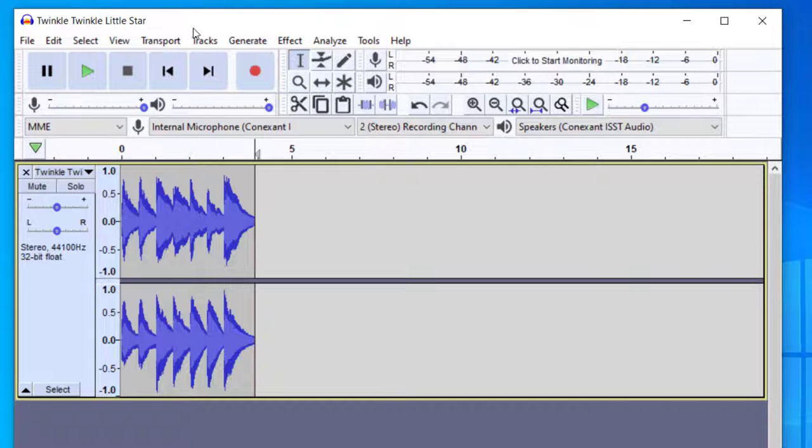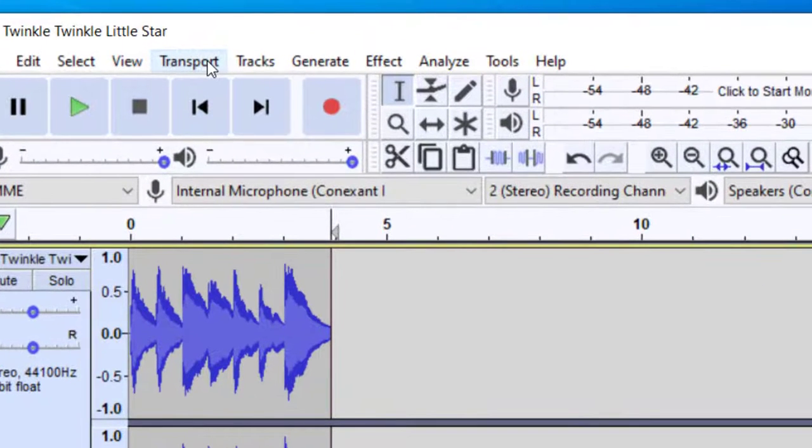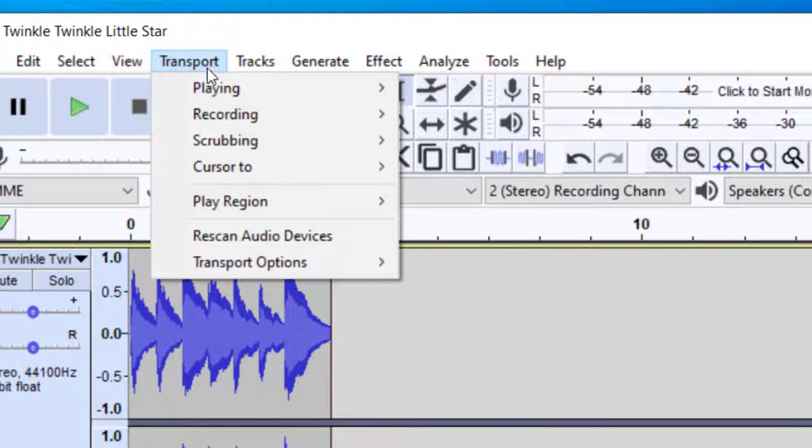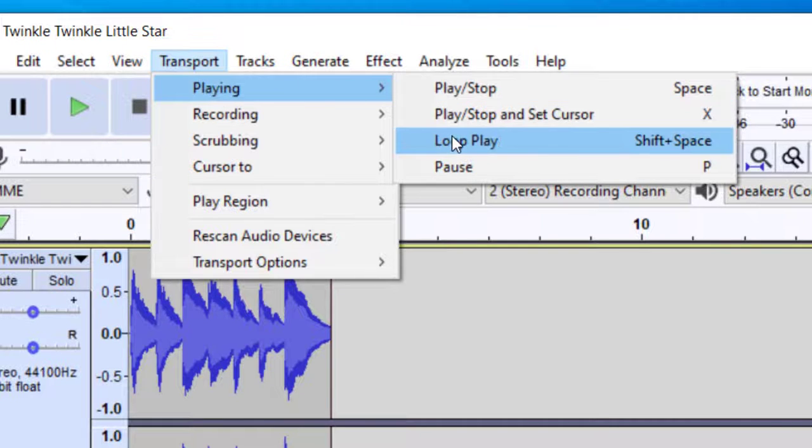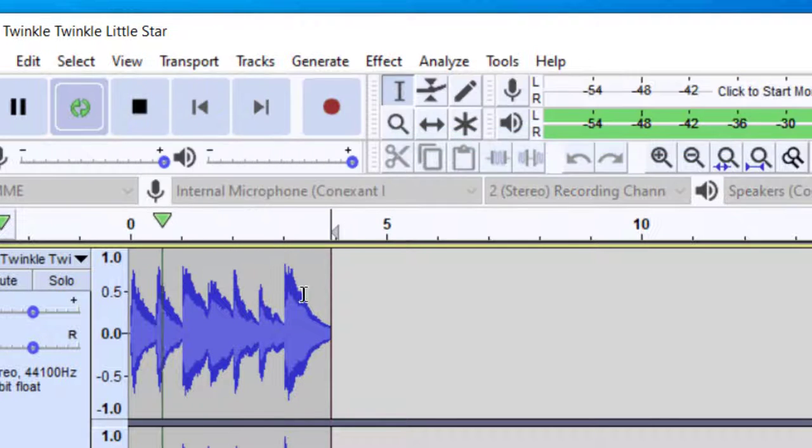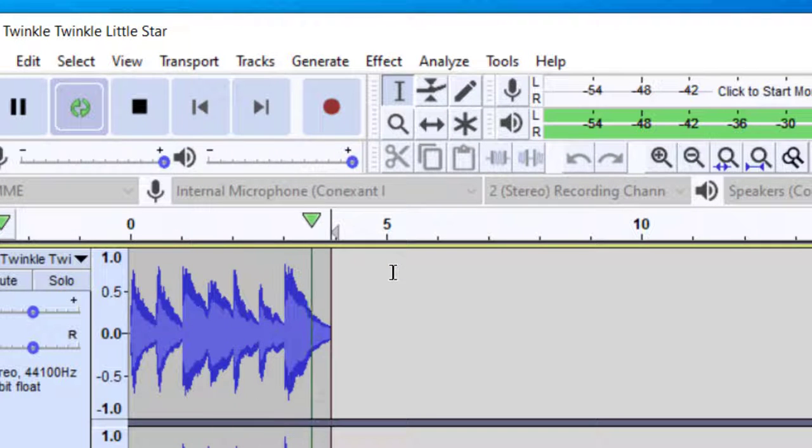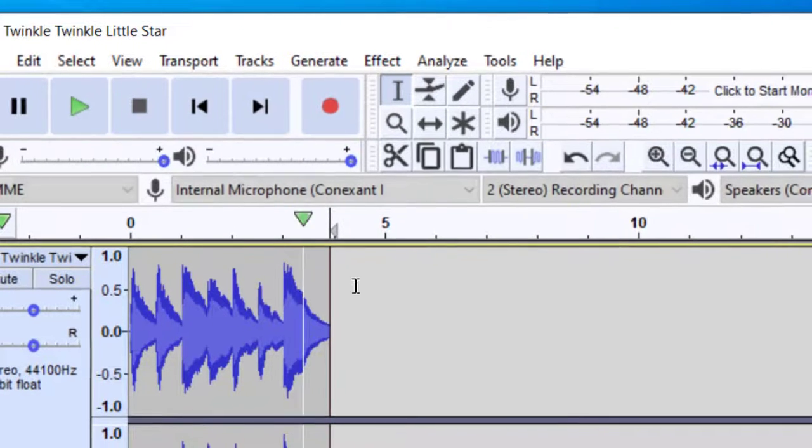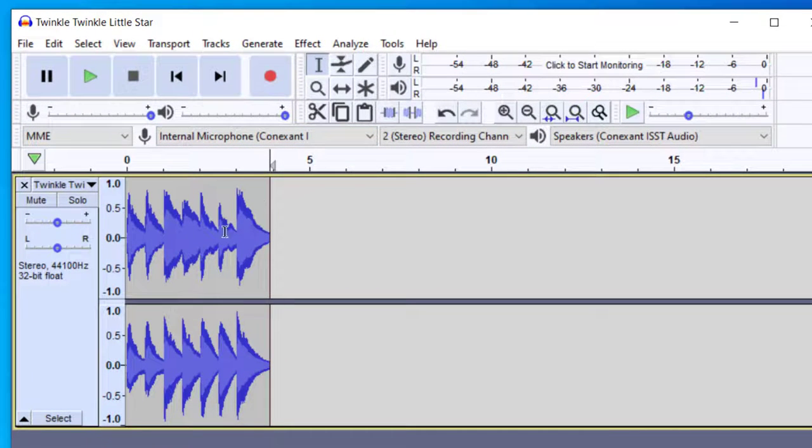In order to loop this track, I will go up to Transport, and then Playing, and then Loop Play. You can also just press Shift and Space on your keyboard at the same time. And so it will continue to loop that music over and over again.